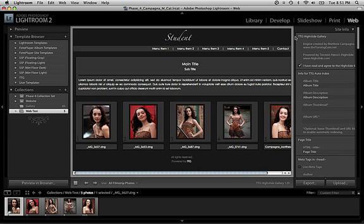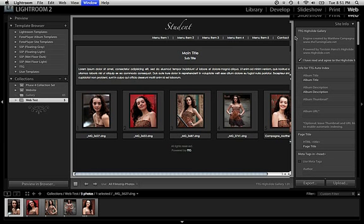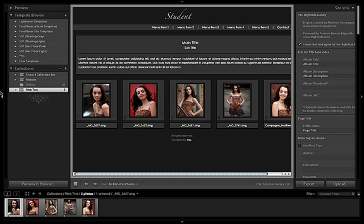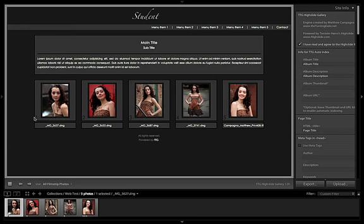So here we are in the web module looking at my small collection of images that we're using just to get this gallery set up. The first thing I like to do before I start working is give myself as much screen real estate as possible. I'm going to hit F two times to go into full screen mode, and then get rid of the bar up here and the sidebar because I just don't need it right now. That opens up a lot of space to work with in creating my gallery, which makes it a lot easier to get an idea of what things are going to look like on the web.